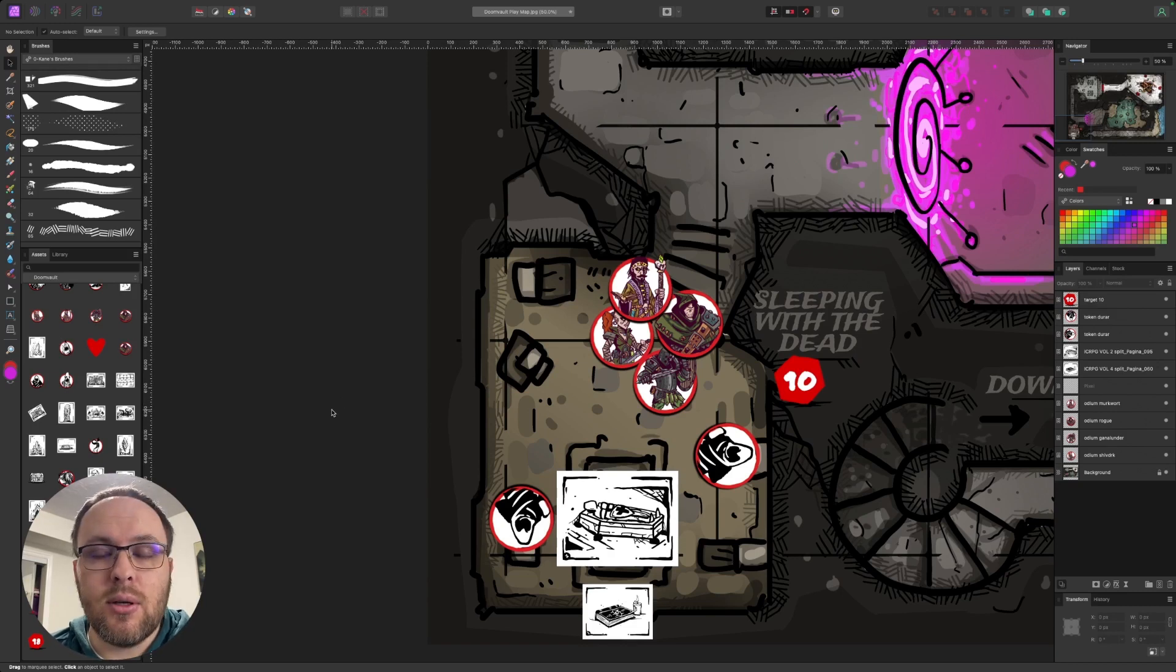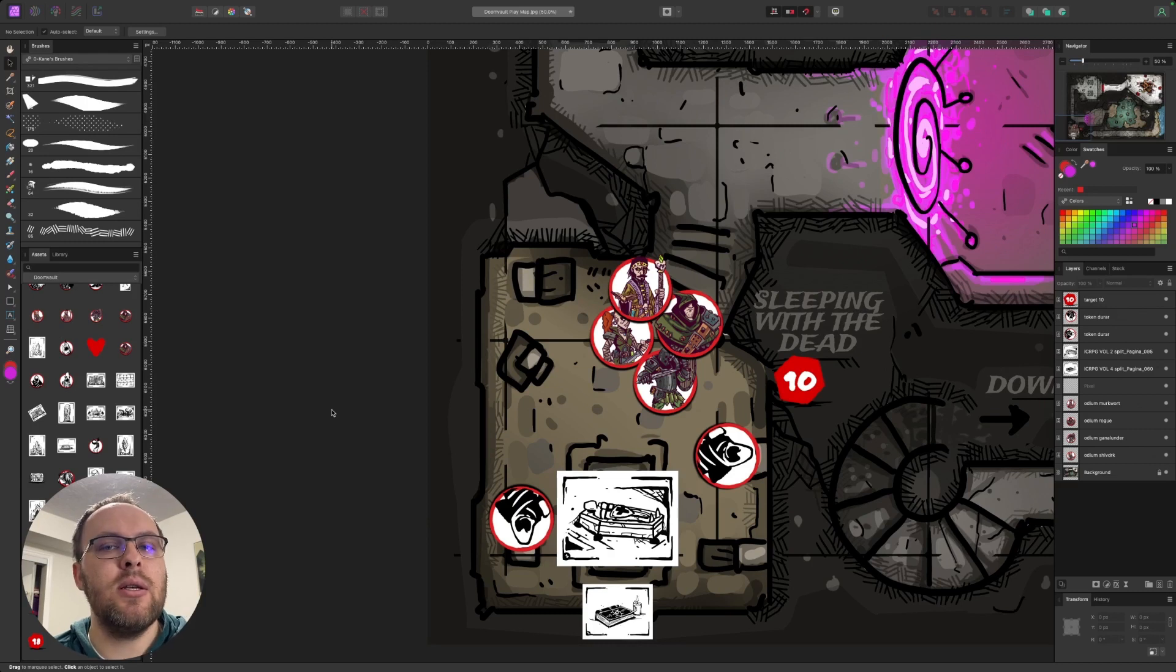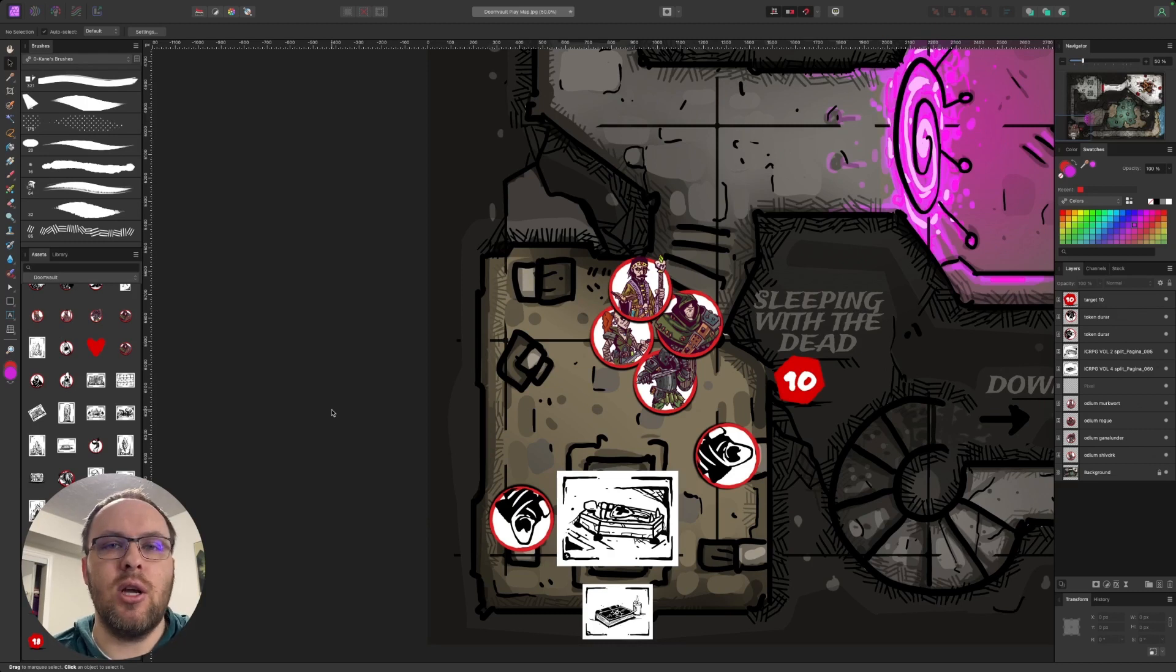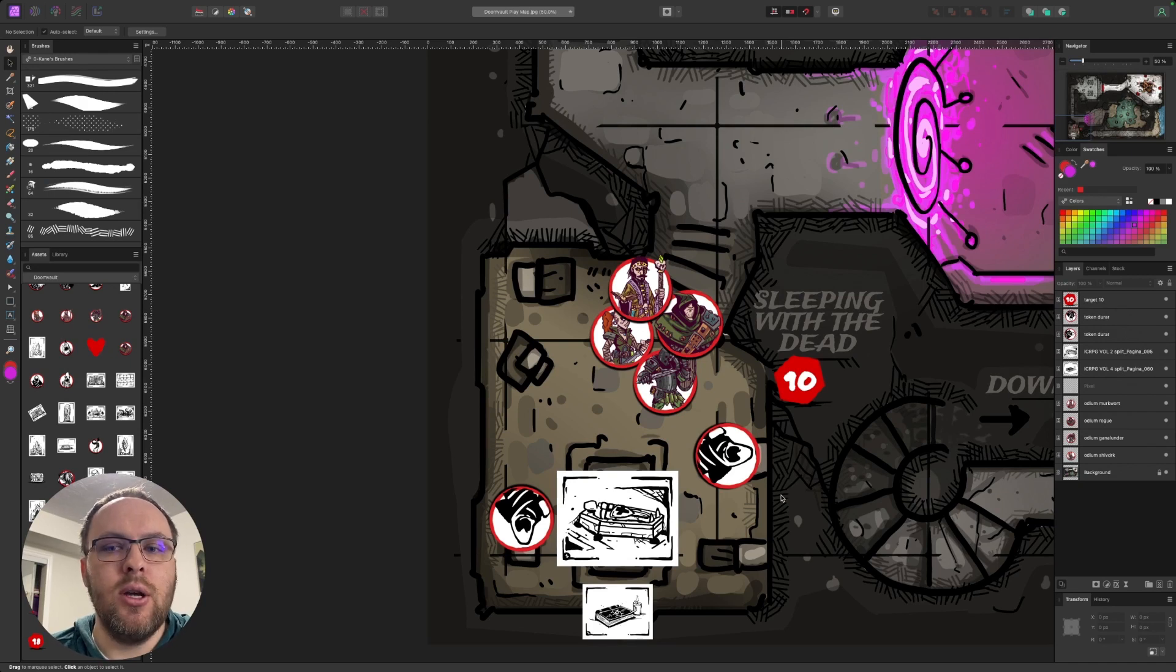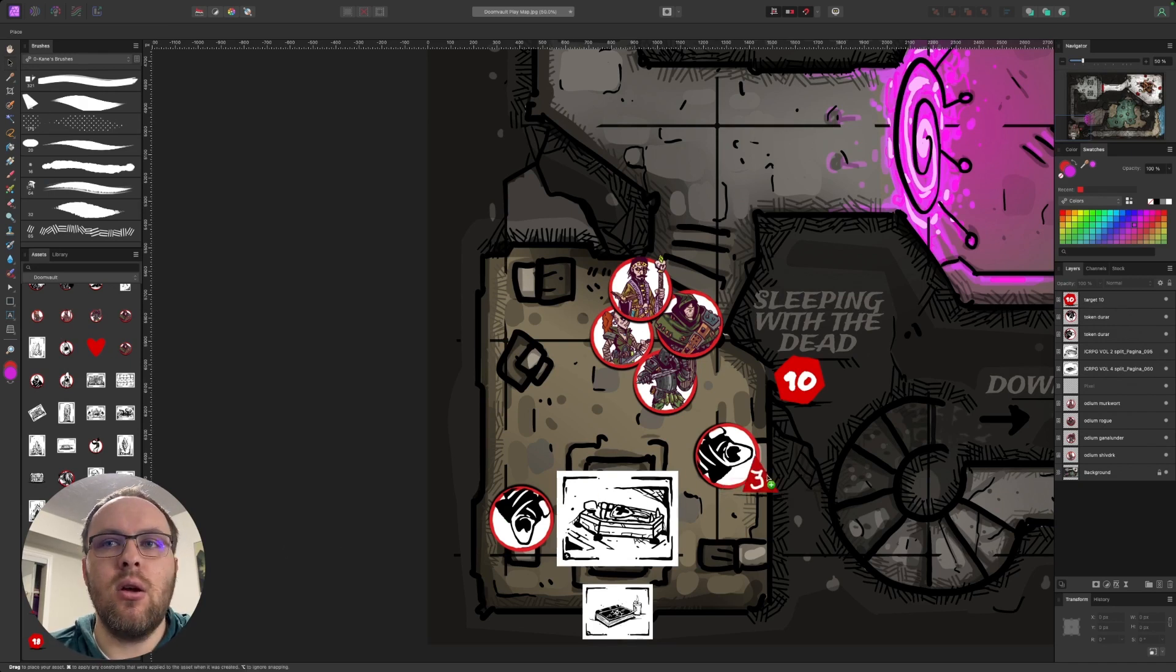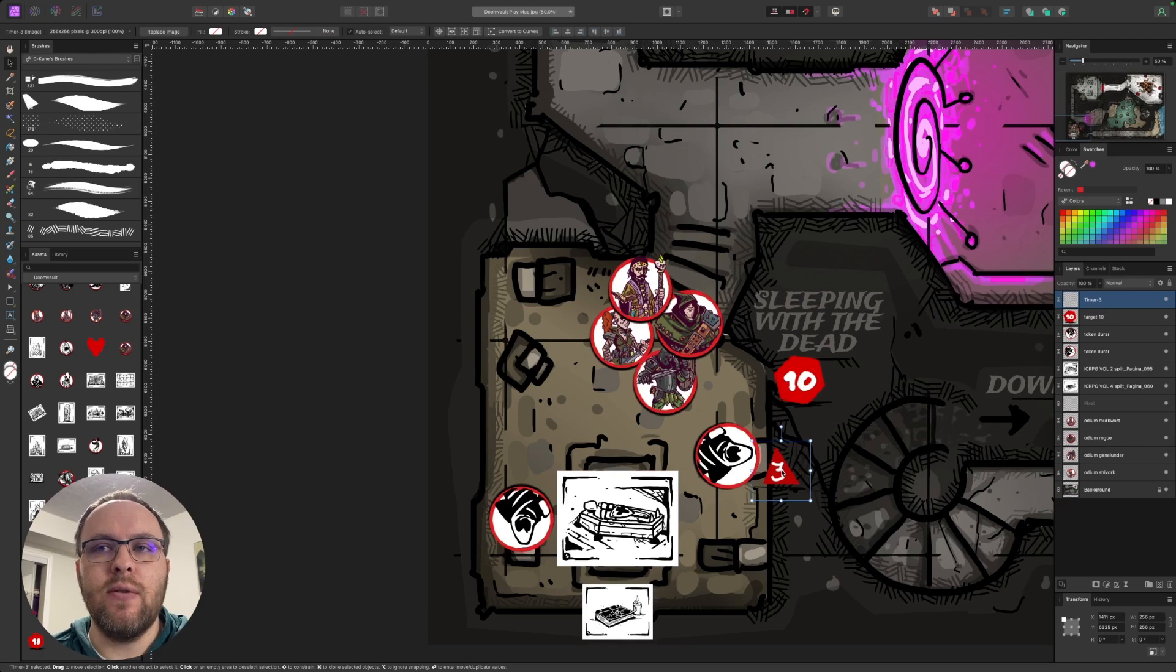For timers, at this point, there's a couple options with timers. The most easiest one to incorporate is just a d4 for when one of the Ogdru Brotherhood might wake up. So we'll say, you know, three rounds, if we roll a d4, three rounds.